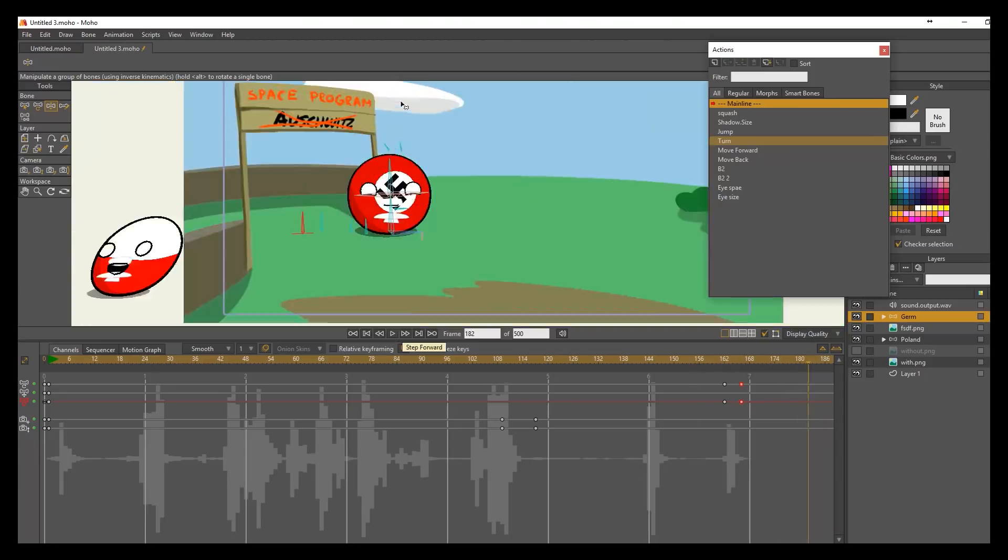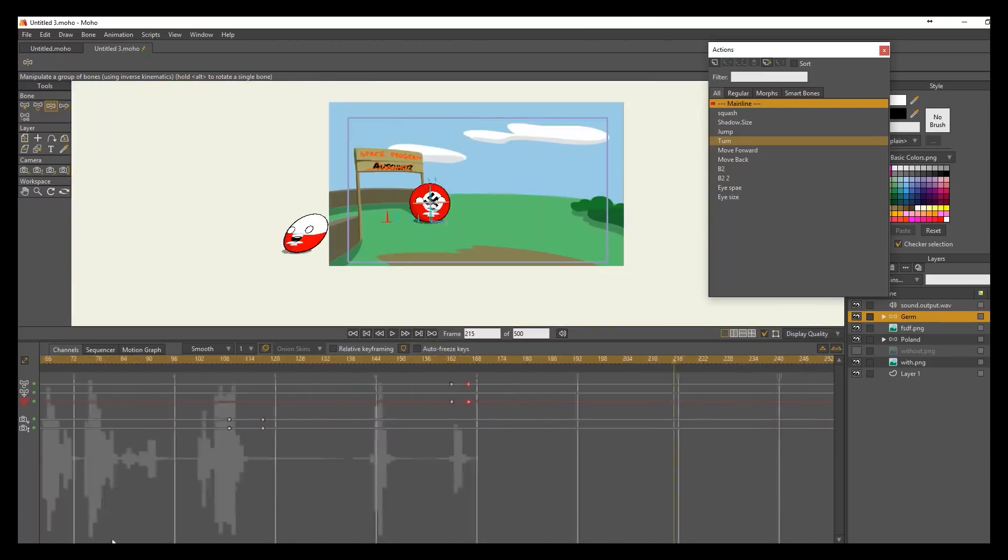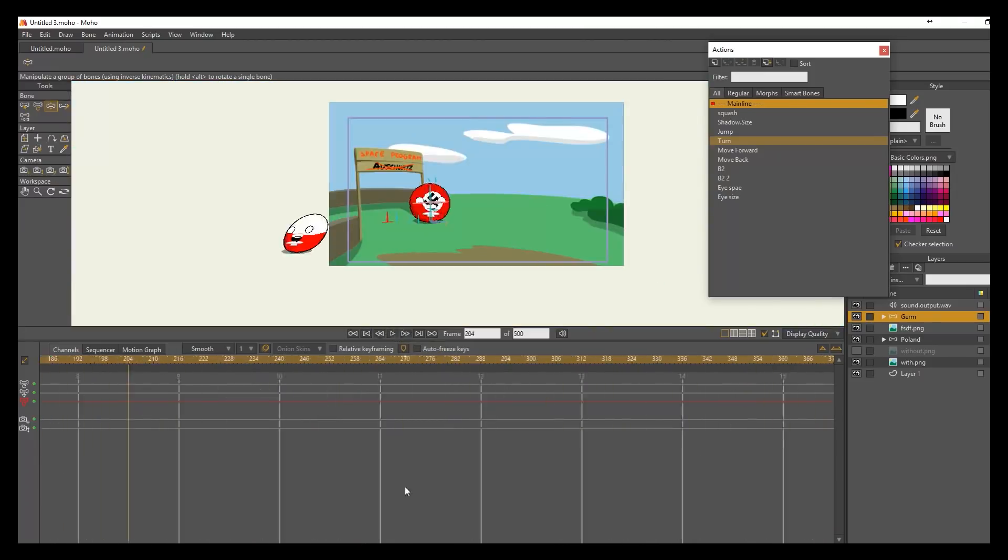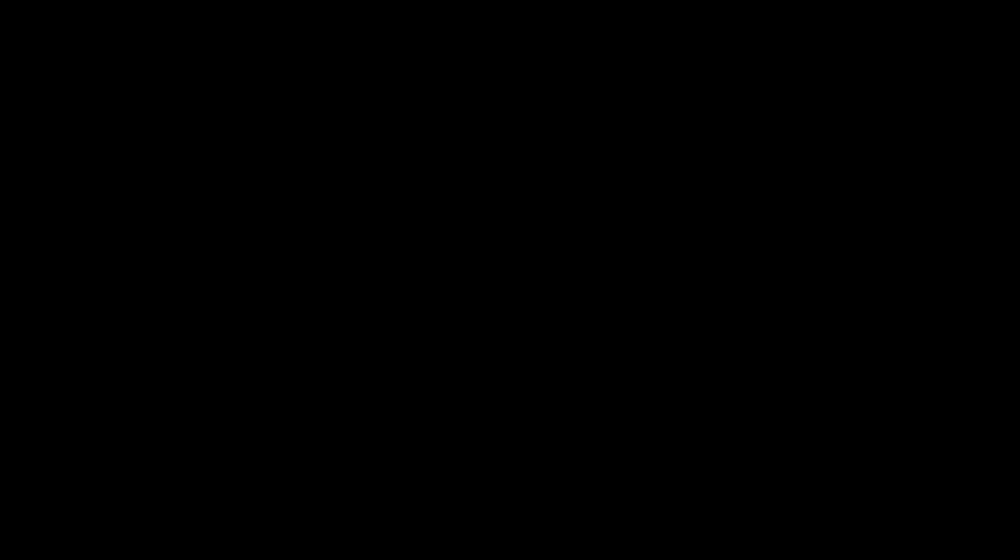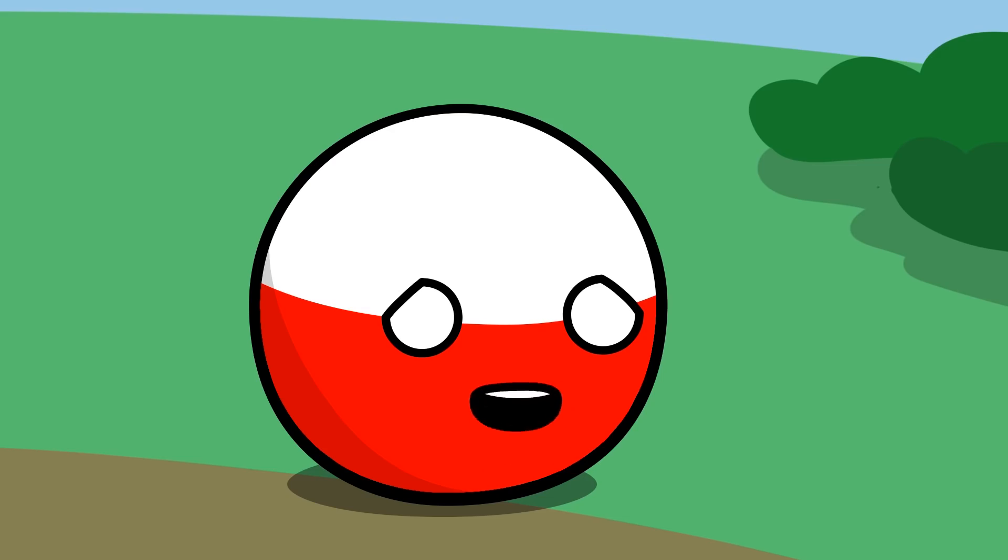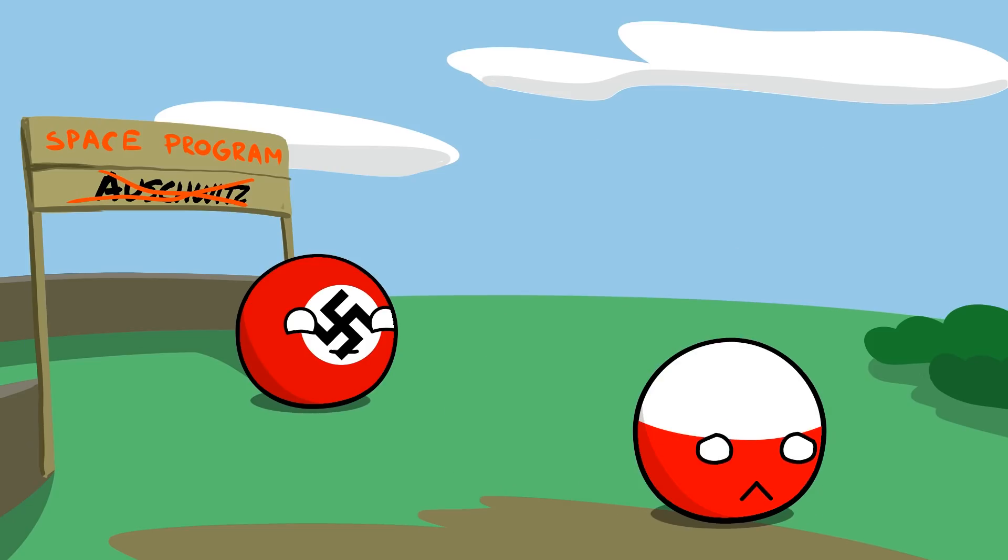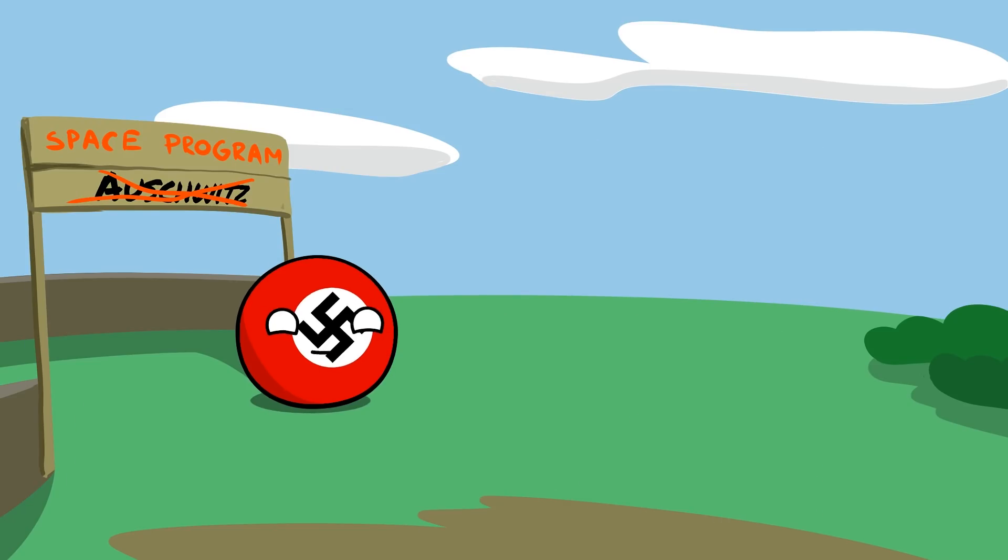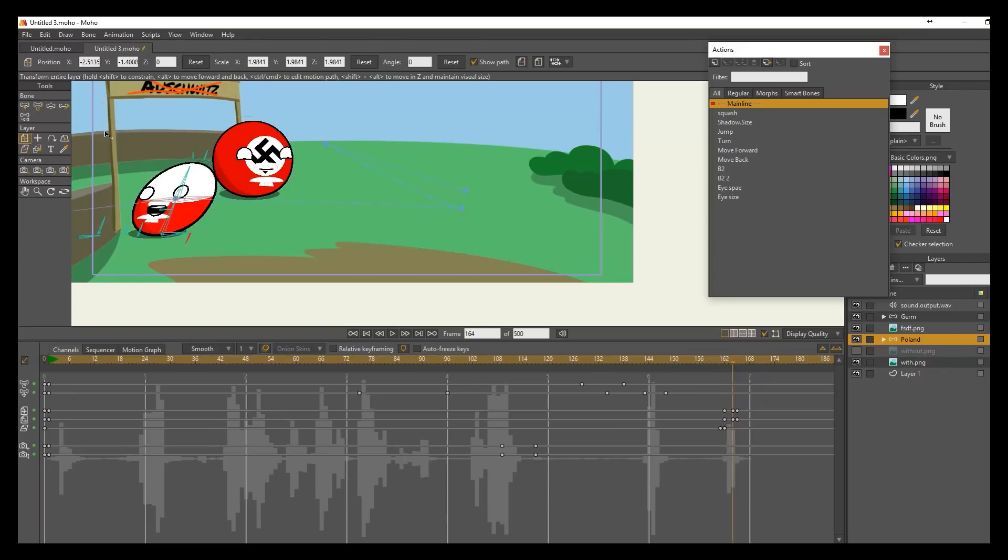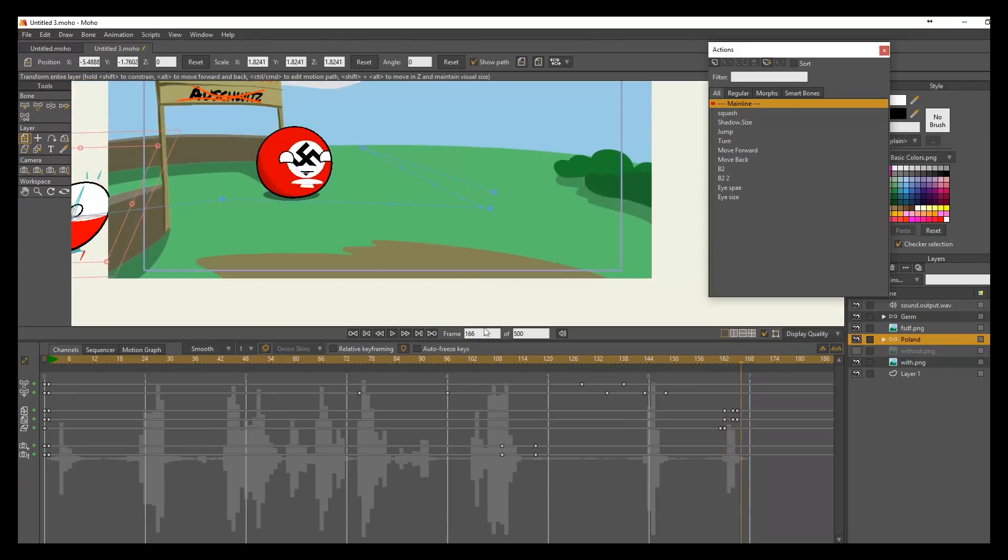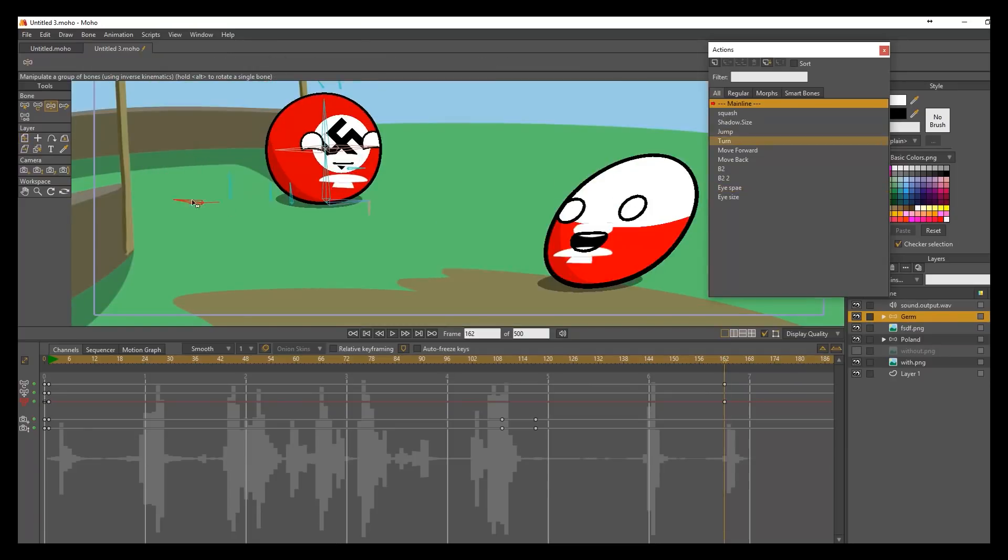It took me about 15 minutes to finish this animation. All I do next is just put some music on top of the animation. That's the last step.